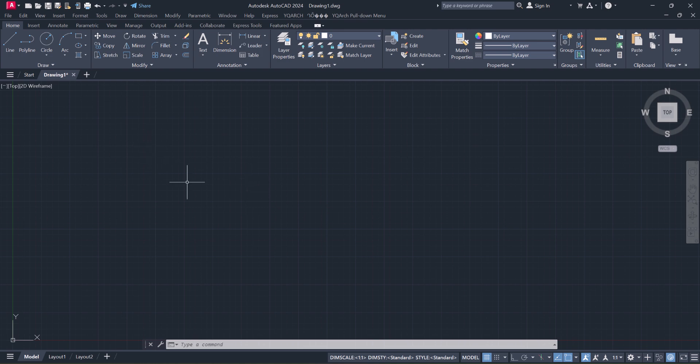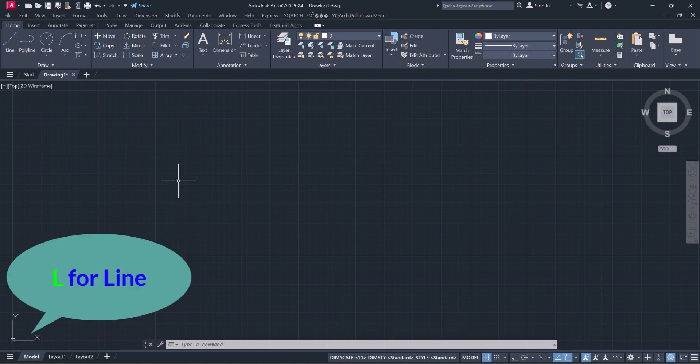Don't miss the last one because it's very important. Let's start with Line: L for Line.